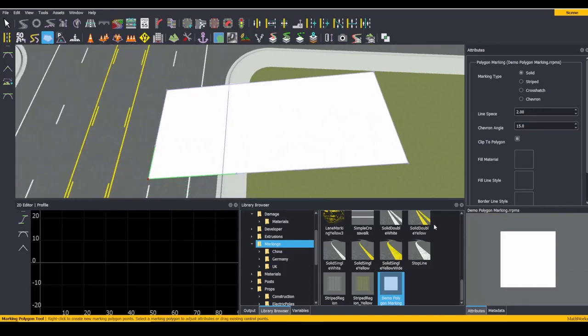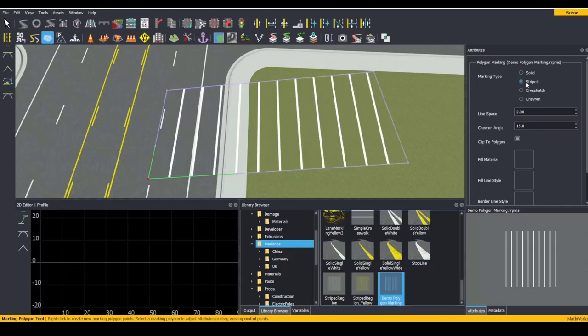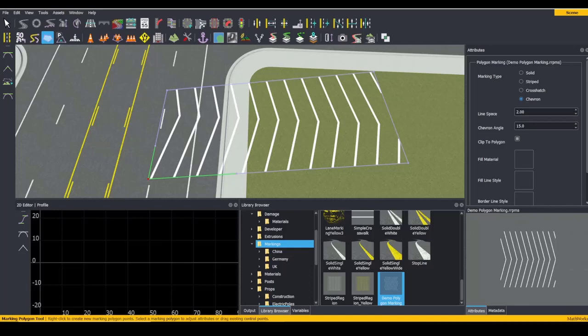The first attribute on our polygon marking is Marking Type. This allows us to set what type our polygon marking appears as. You can choose from Solid, Striped, Crosshatch, or Chevron.